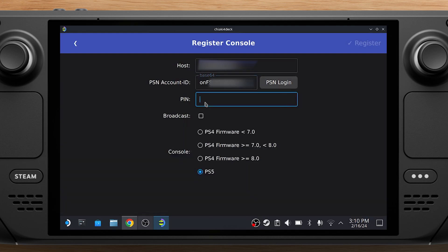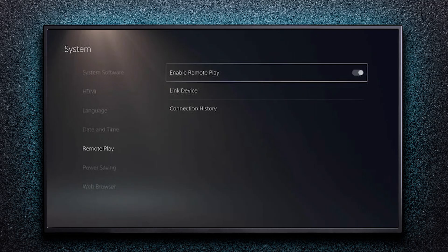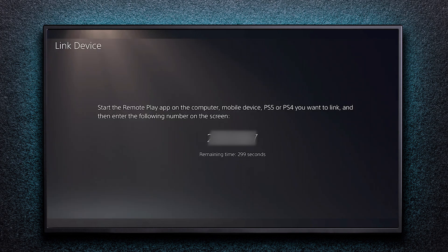Now you need a pin from your PS5. Go back to your PS5. Go to the PS5 Remote Play screen and select Link Device to get a temporary pin.